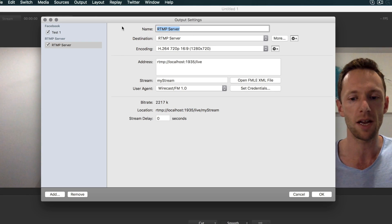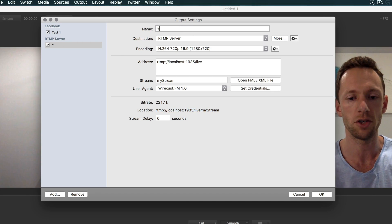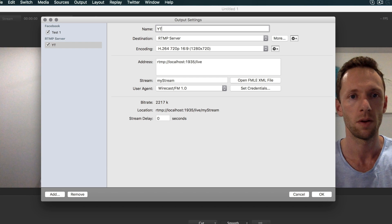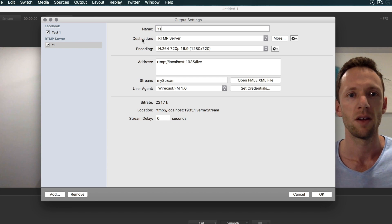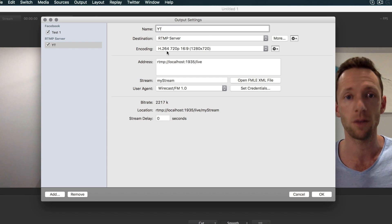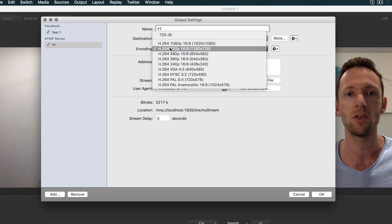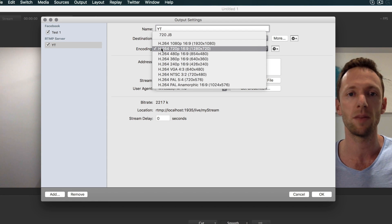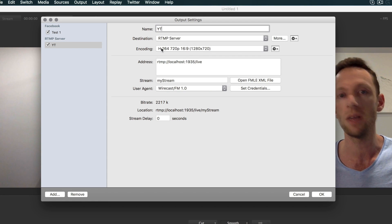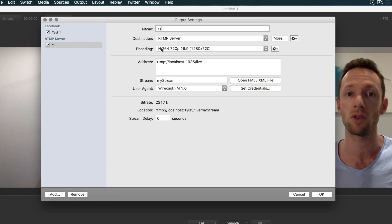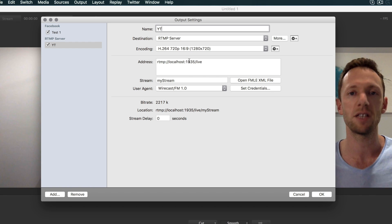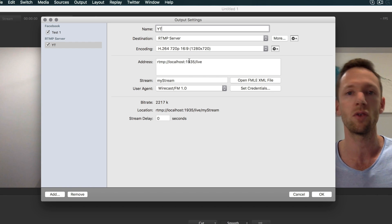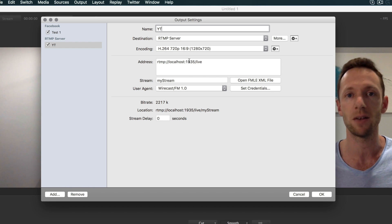So we'll give it a name and call it YouTube—YT for YouTube. Destination is an RTMP server. Here we do get to choose the quality settings. I'd recommend keeping them at 720p because it's the same stream that you're going to be pushing out for Facebook. Now this is where we have to log into YouTube in order to get the details for the event.